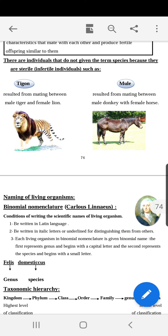However, some living organisms come from the mating of two different species, so we cannot give them the classification of species. The concept of species cannot be given, for example, to the tigon or the mule. These individuals are sterile or infertile and come from the mating of different species.